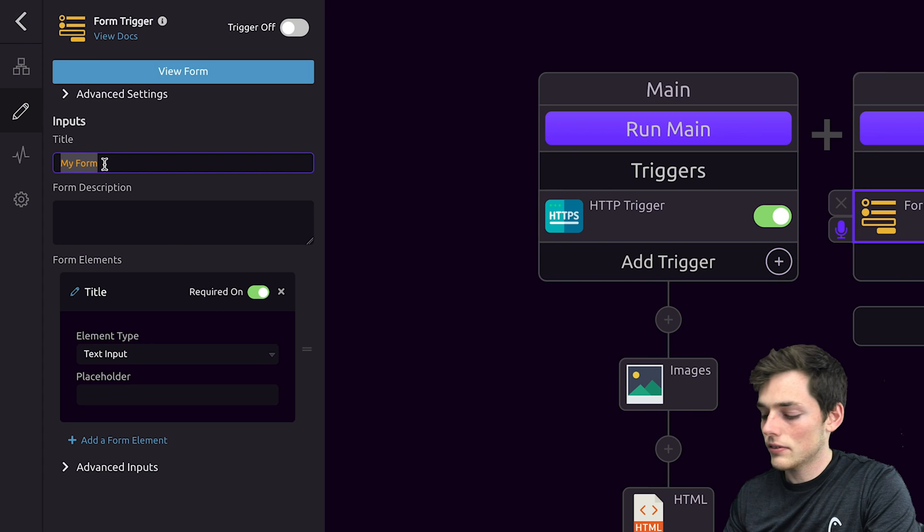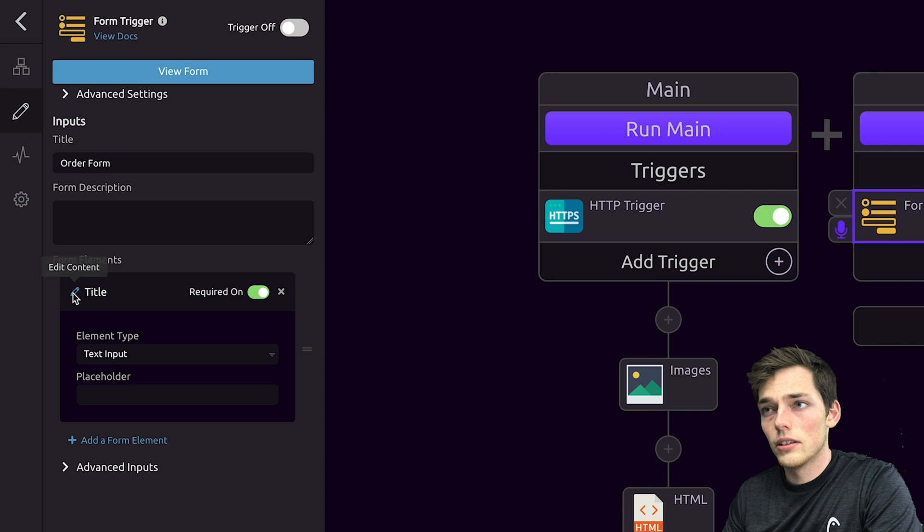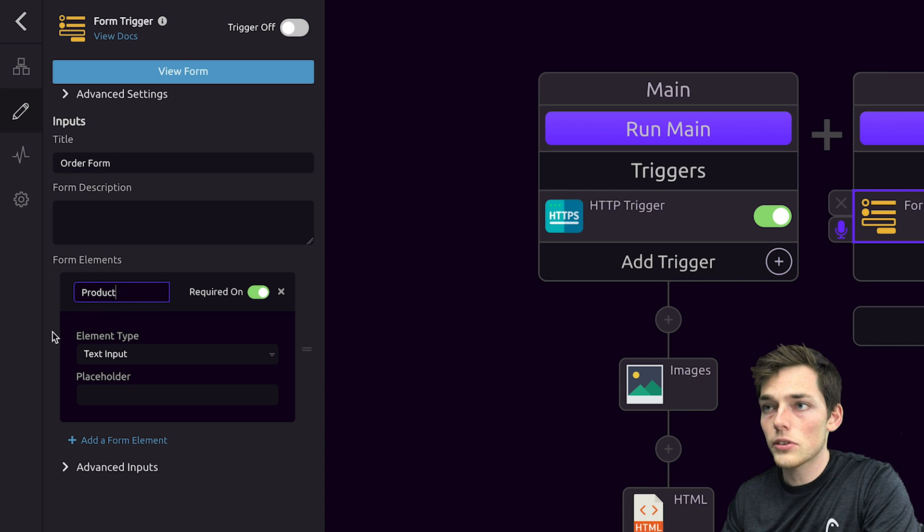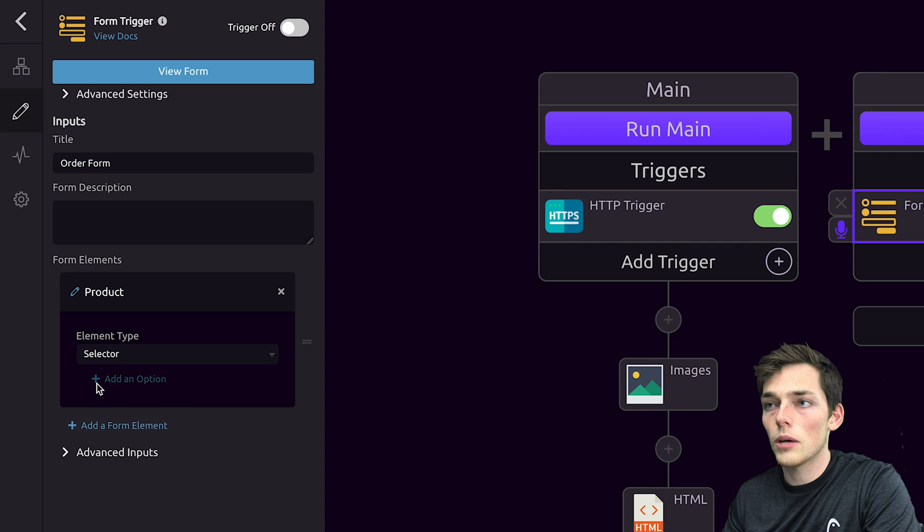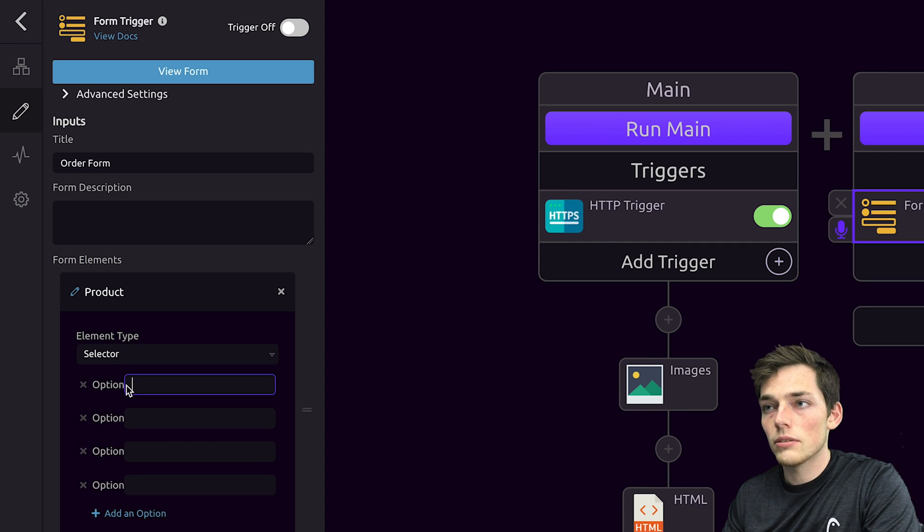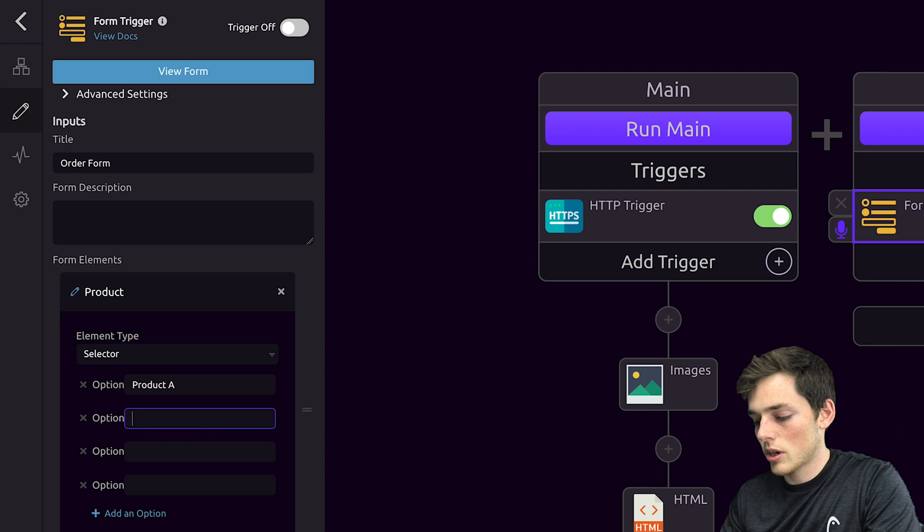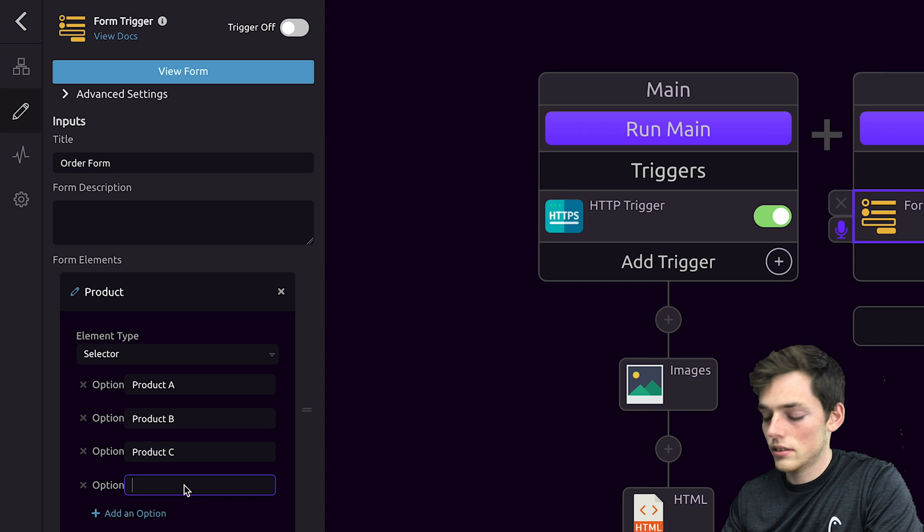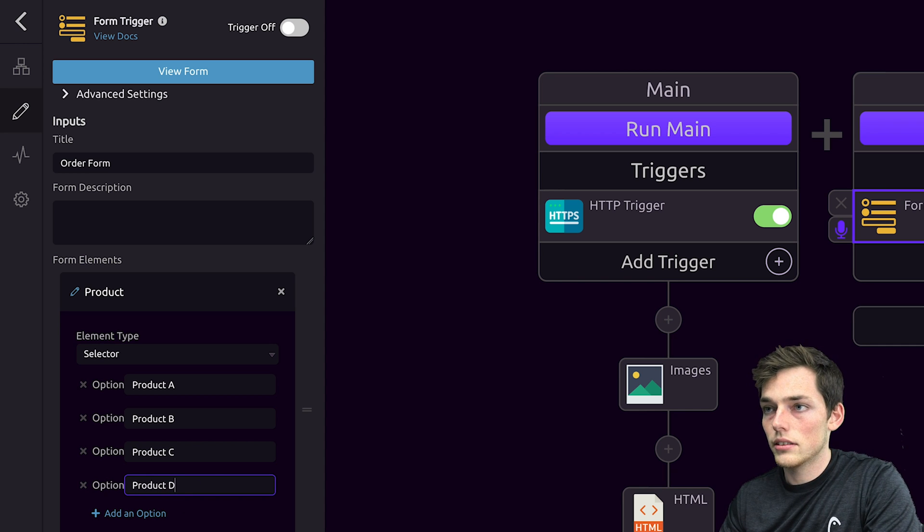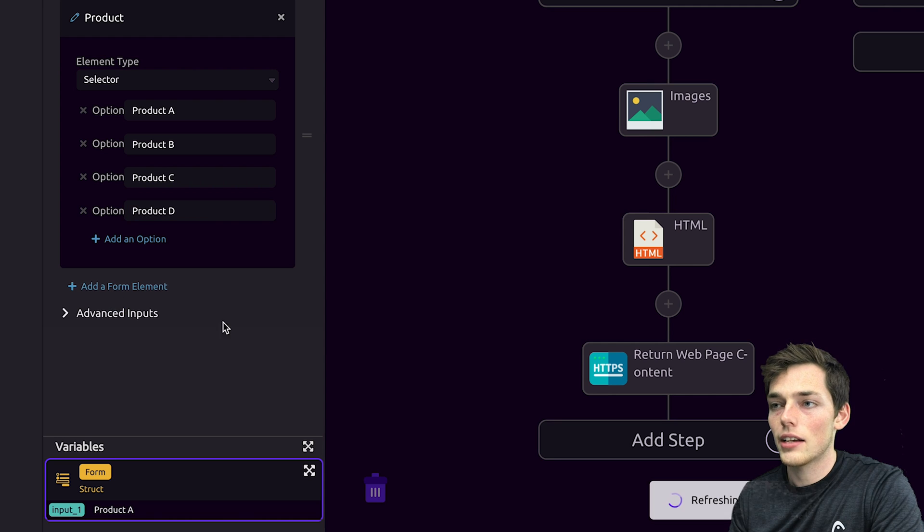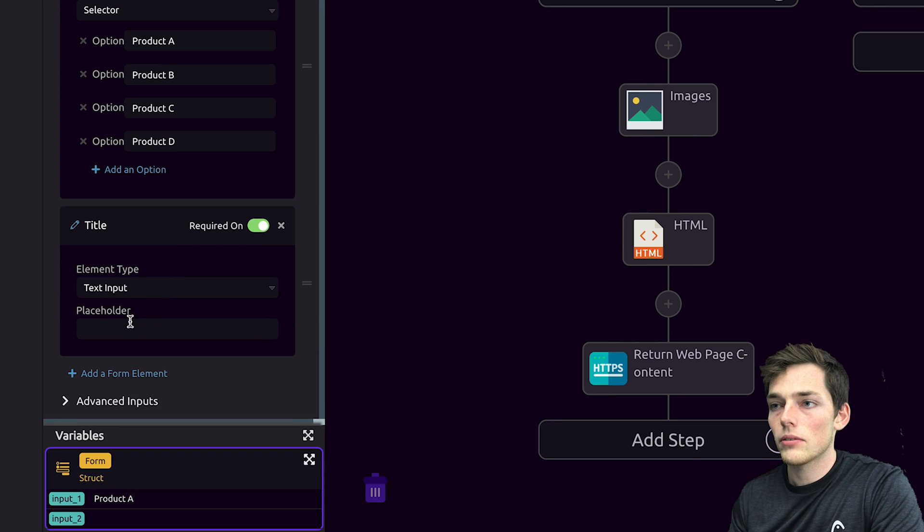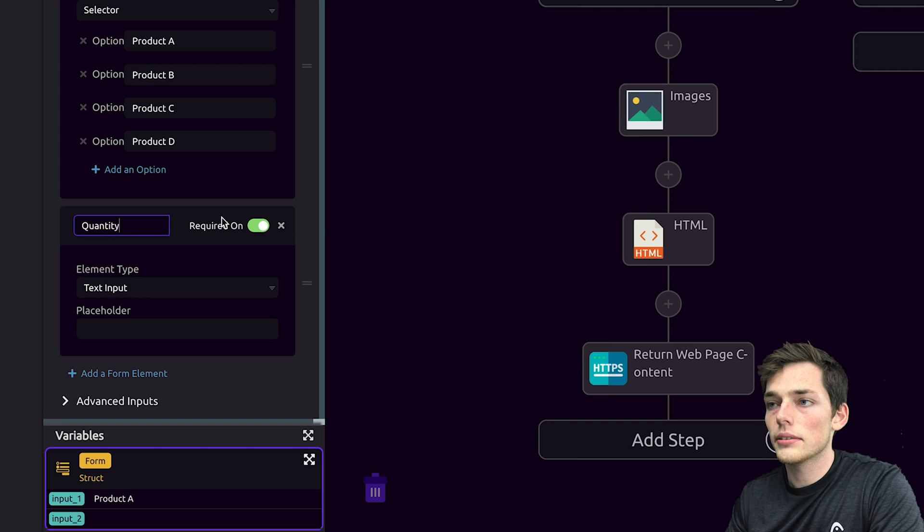So let's say, for example, this one was an order form. We could have something like product as our first question and then have a selector for multiple options. We'll add in a few options and we'll say something like product A, product B, C, and D. We'll add another question by clicking on add a form element and we'll just say this one will be a text input. It'll be quantity.